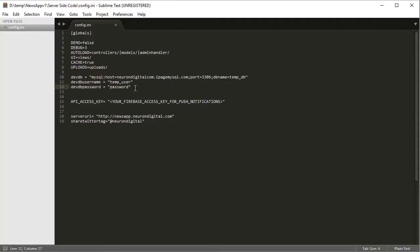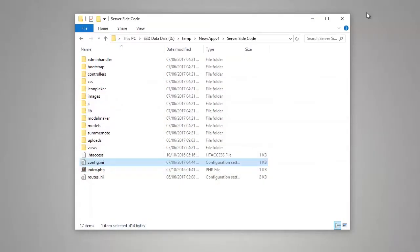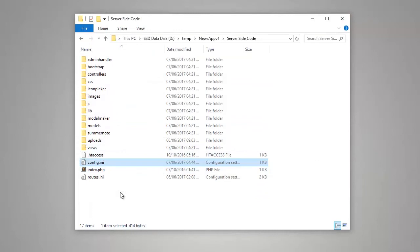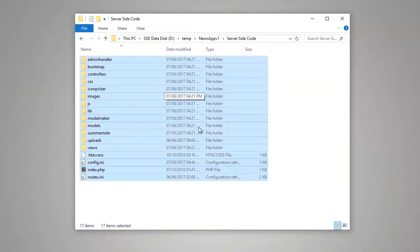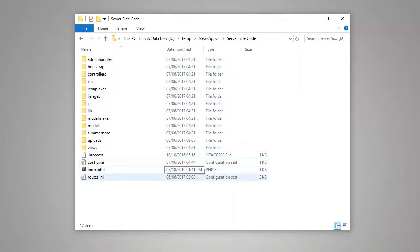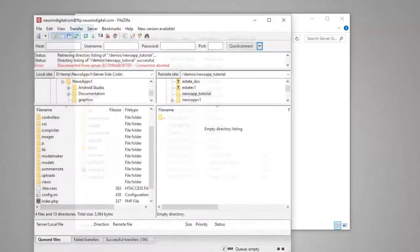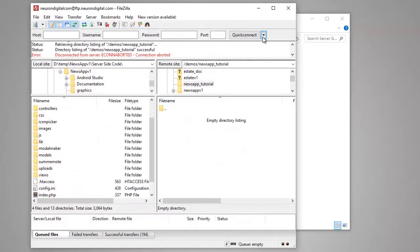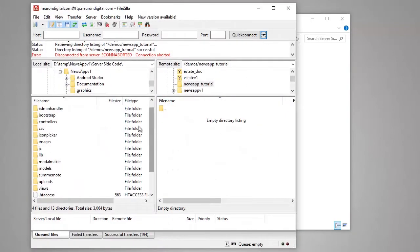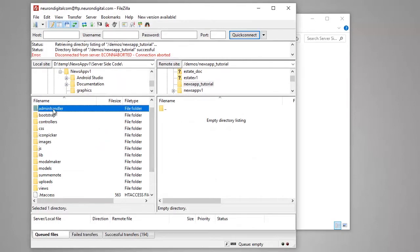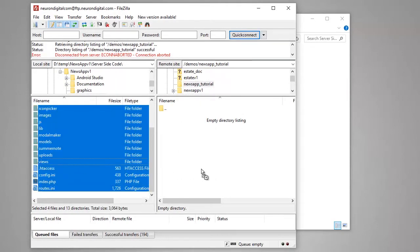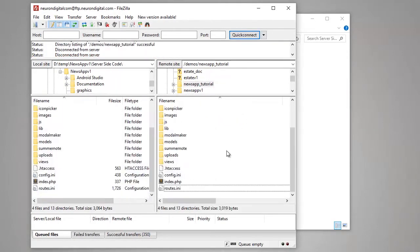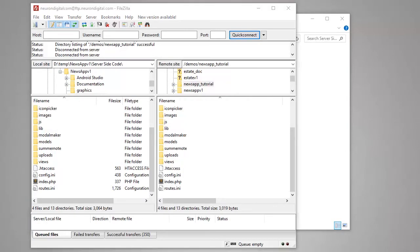Once you create the database and copy all the credentials in here, just close this file, save it, and we need to copy all these files here onto your server. For this I'm going to use a FTP client, FileZilla. I'm going to connect to my server and I'm just going to copy everything to my server.